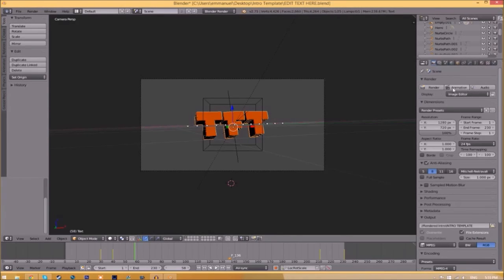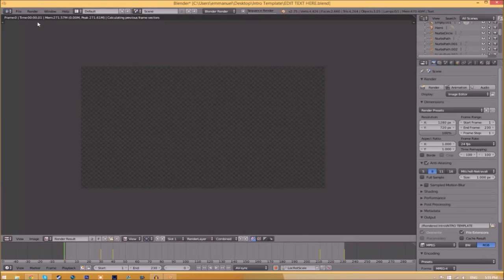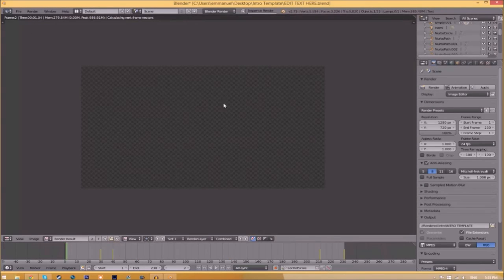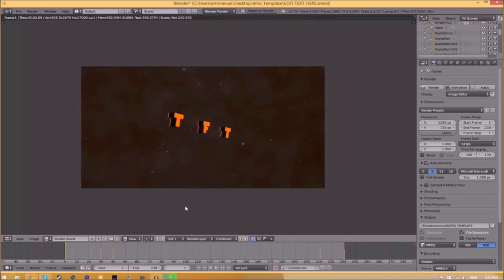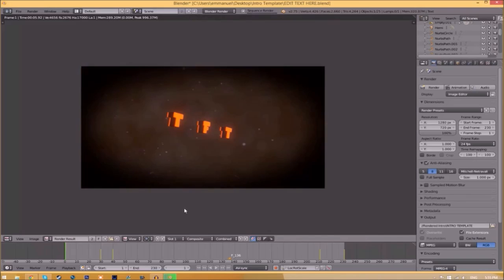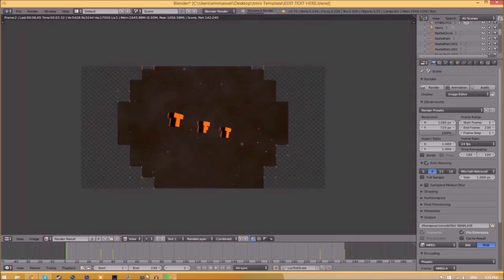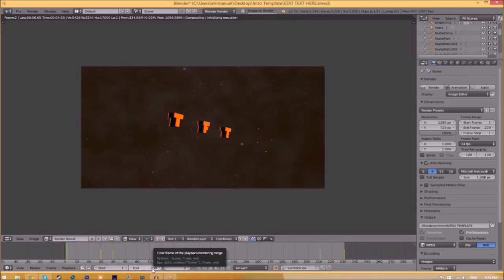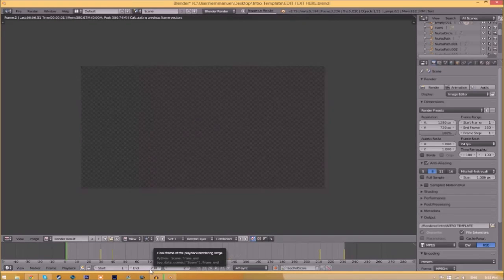Now to render the intro, all you just need to do is go to the render animation button here, or go to render animation, and now it's going to start to render your intro. This can take anywhere from five minutes to a whole day. It just depends how fast your computer is and how many frames the whole intro has. This intro has 230 frames. This will take my computer around five to ten minutes to render.